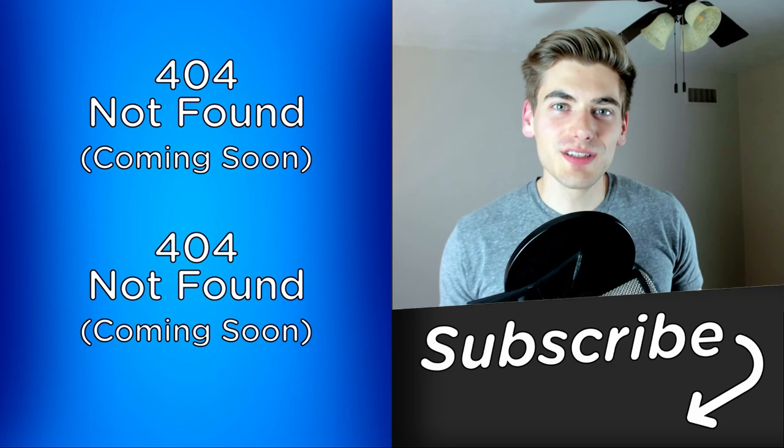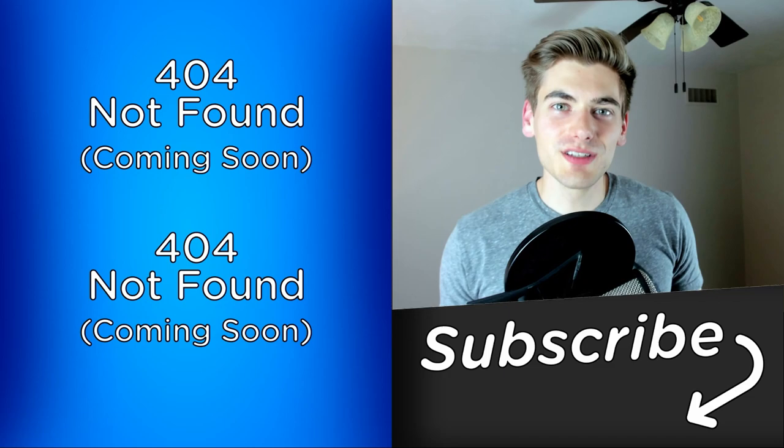That's pretty much all you need to know about Deno to get started. If you enjoyed this video, make sure to check out my other videos linked over here, and subscribe to the channel for more videos just like this. Thank you very much for watching and have a good day.